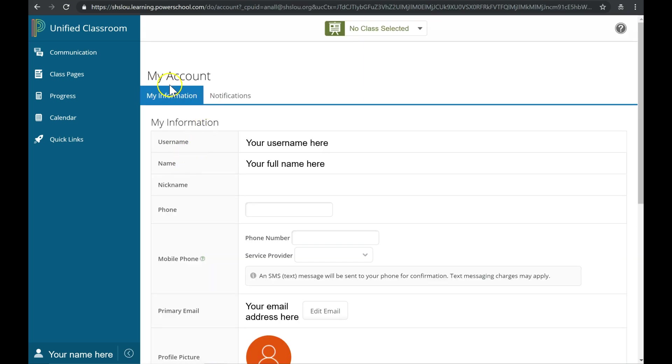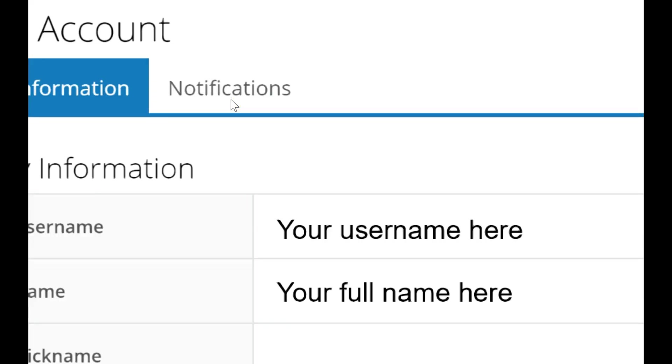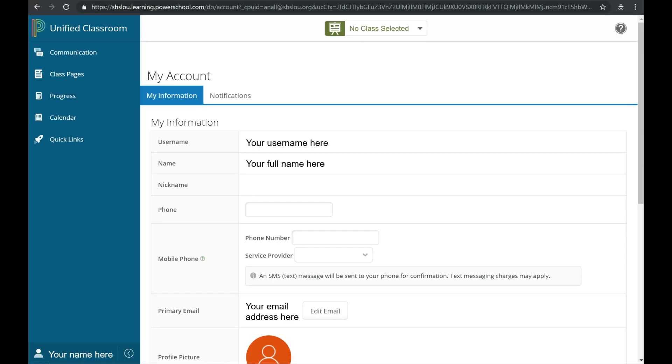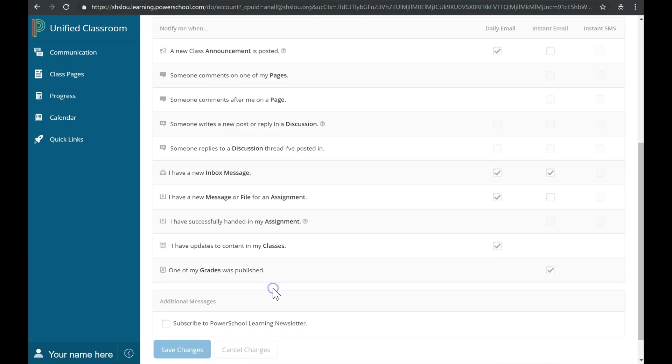Below My Account, there are two tabs. Click on the Notifications tab. Once you click it, you can scroll down to access your notification settings.